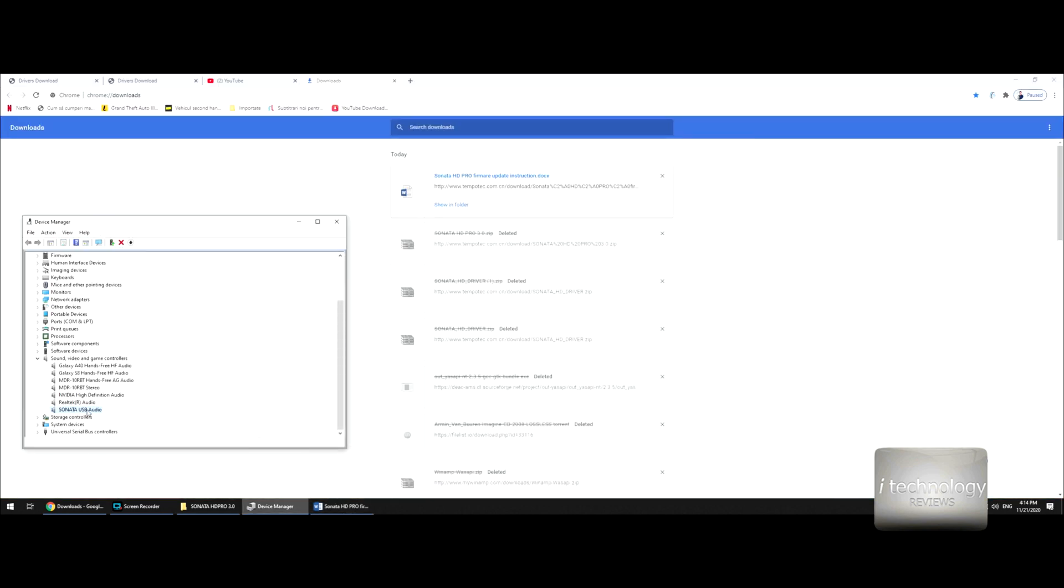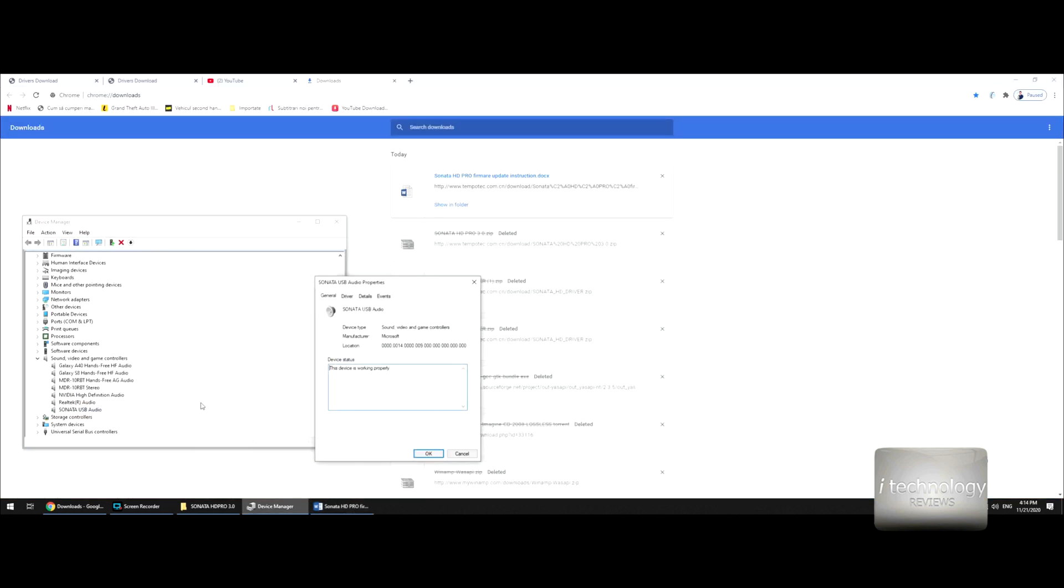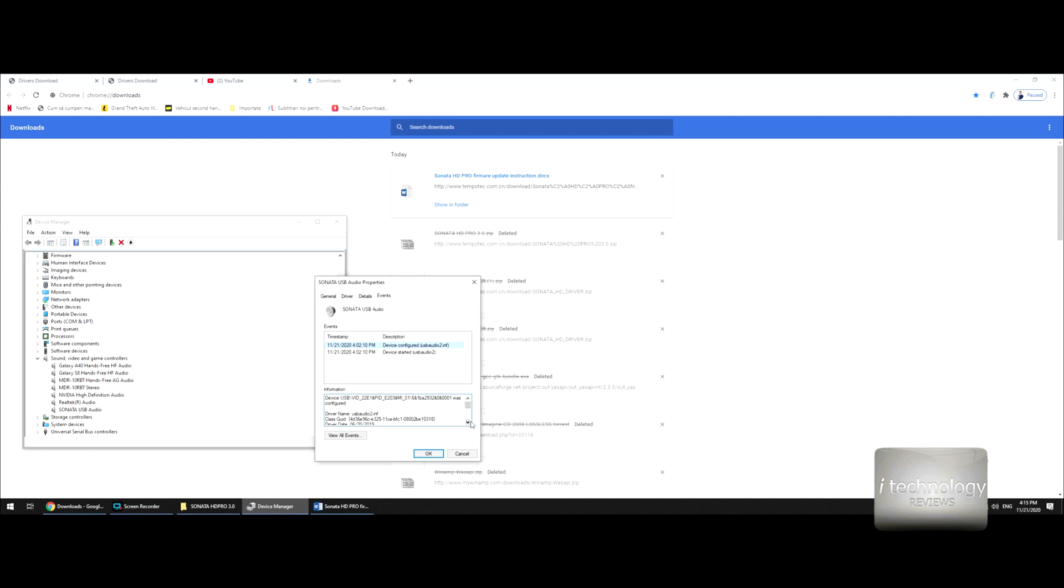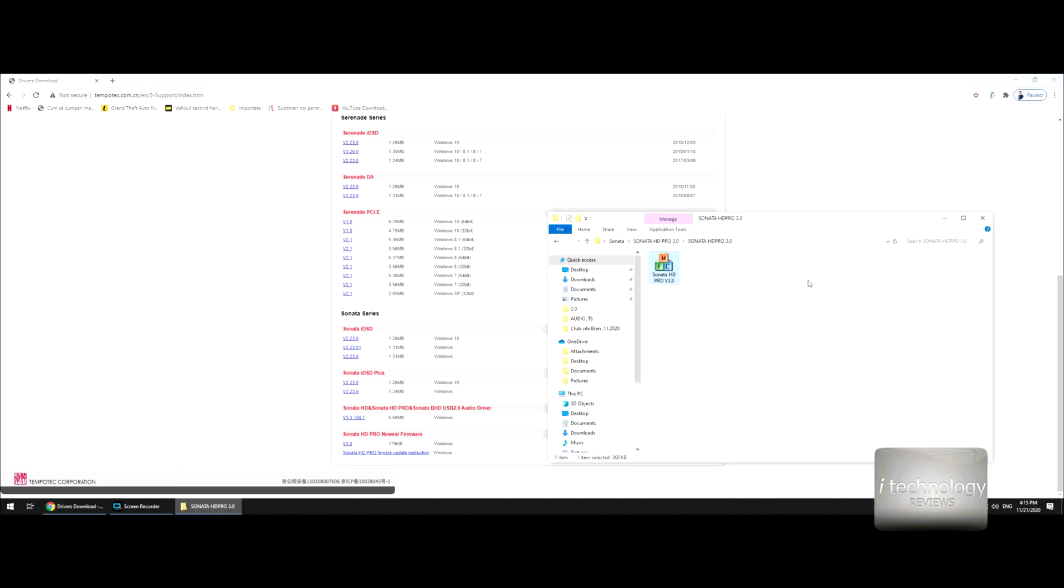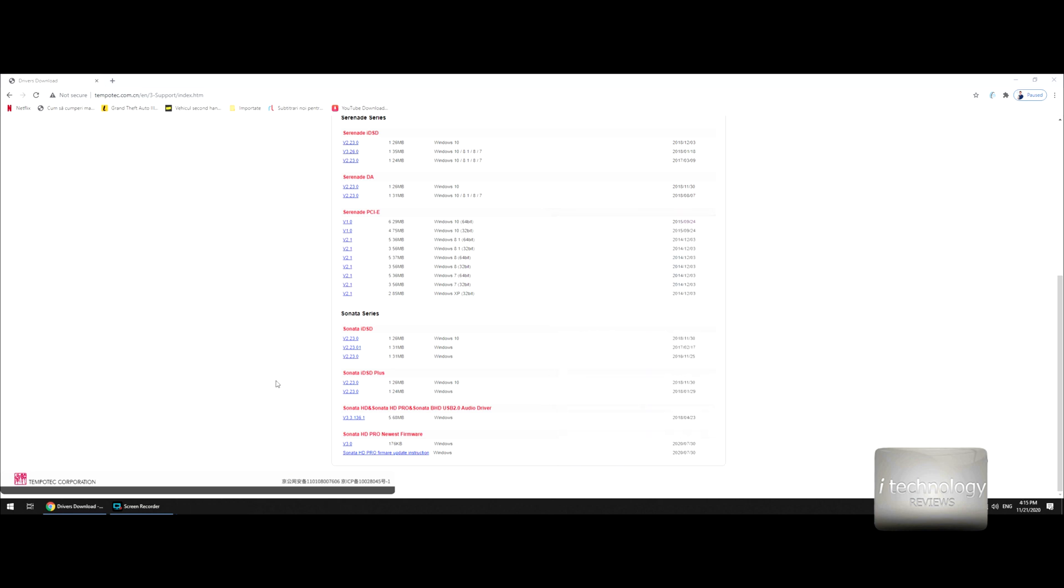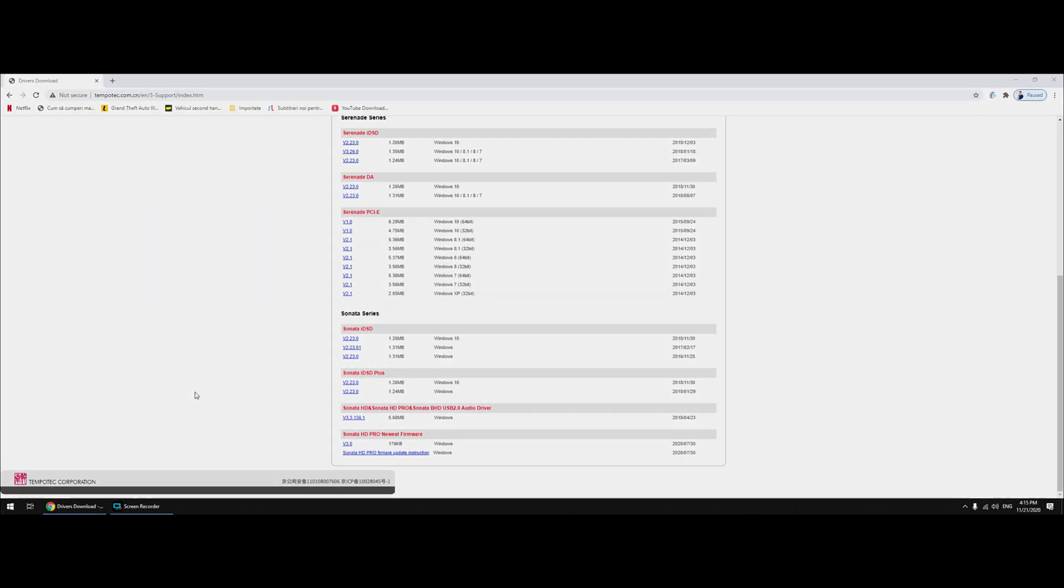So guys, this is how you update your Sonata HD Pro. OK, I removed the device, reinserted it again, and that is it. And now I hope I will not have problems with this device by connecting it or connection problems, and I hope we will see an improvement to this firmware as the audio quality. Thank you for watching guys. Have a great day. See you. Bye.